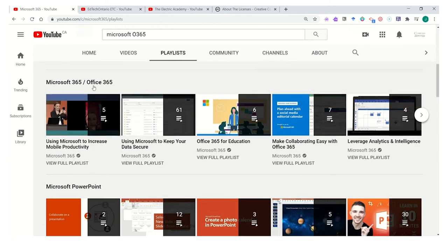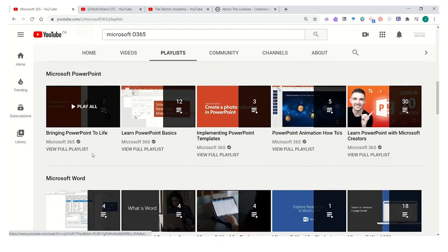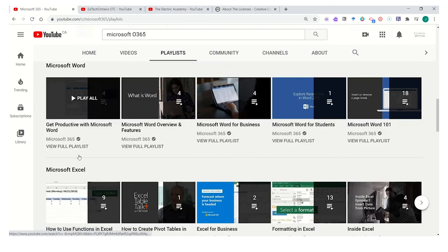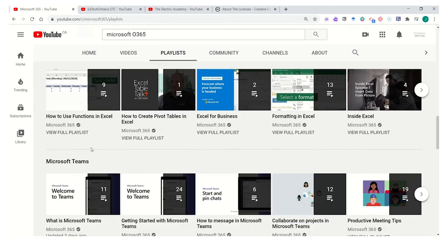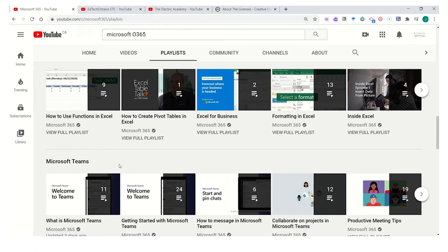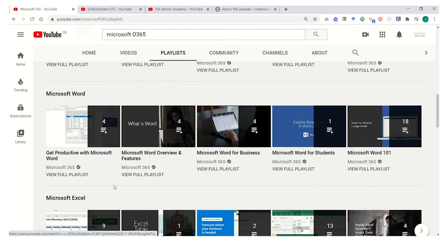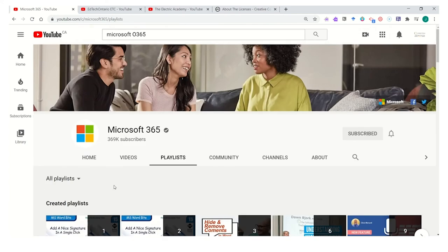In this case, I can find curated content on Office 365, Microsoft PowerPoint, Microsoft Word, Excel, and more. These playlists might be an all-in-one resource to share with students so that they can be more successful in their courses. However, quite often they act as a curated resource where I can find individual videos to share with my students.